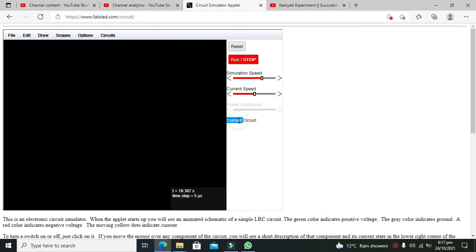We must know that SCR is a latched device, meaning that when it gets a control signal and starts conduction, we cannot turn it off via its control signal. That is why it is called a latched device.